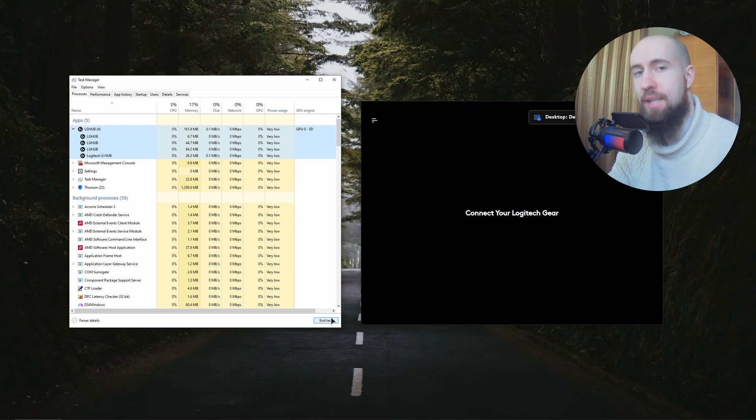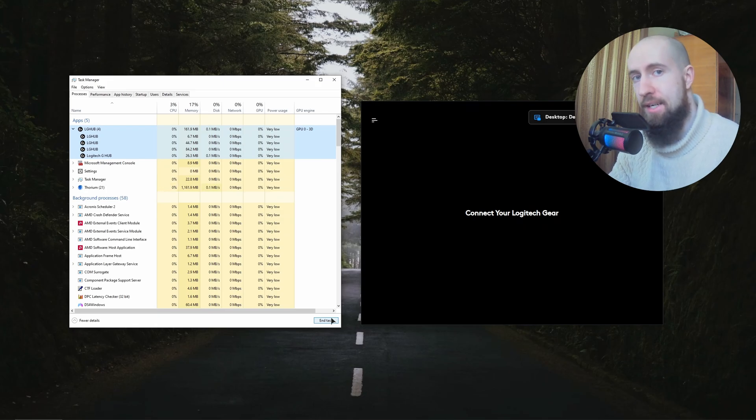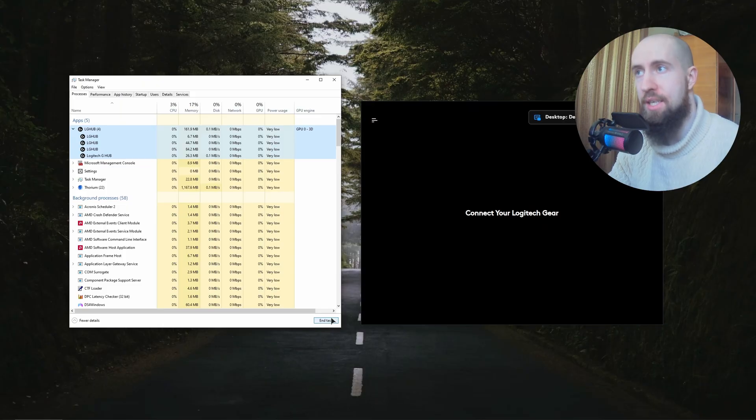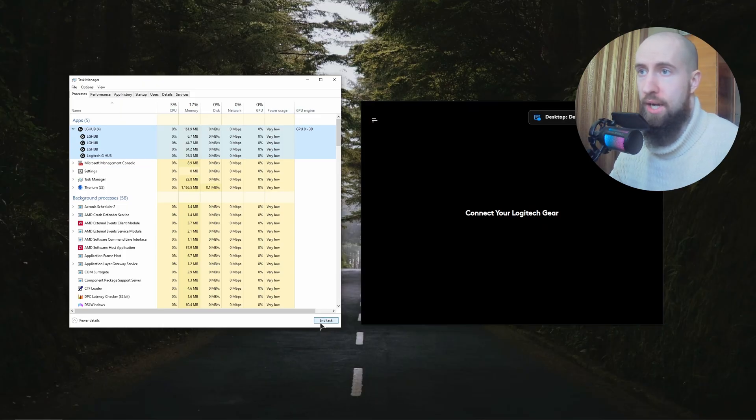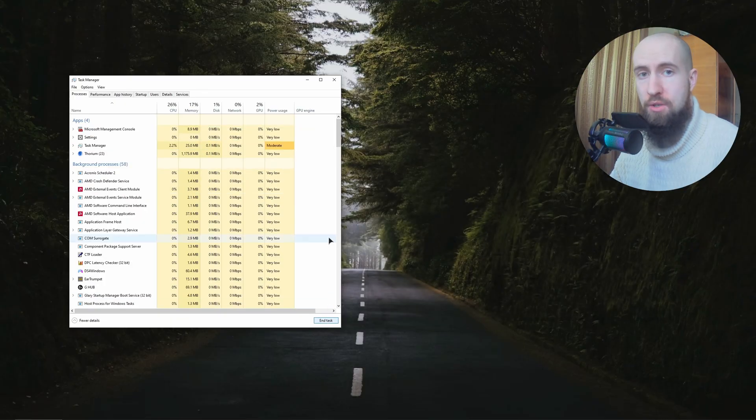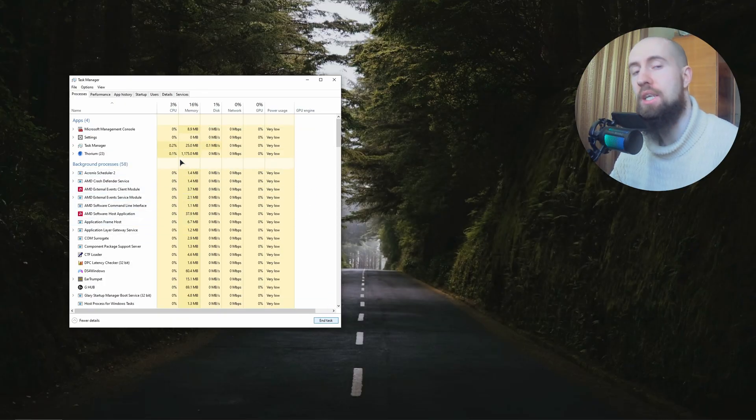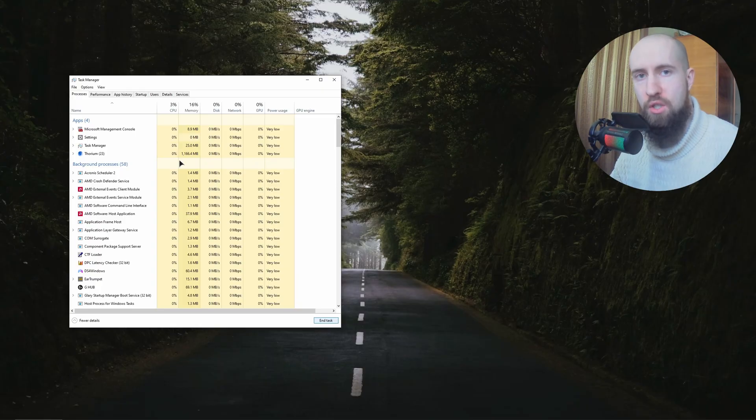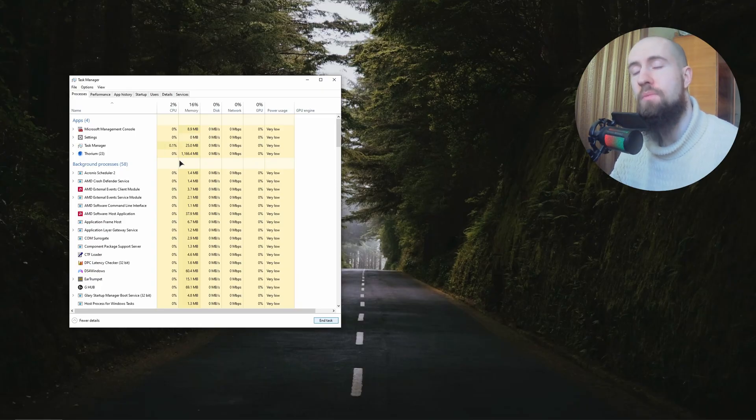And hopefully because this can fix your issue. So just go ahead and End Task and it will disappear from the right as you can see. And after that go ahead and open it up again and hopefully this will fix your issue. If it did not, let's move on to the second fix.